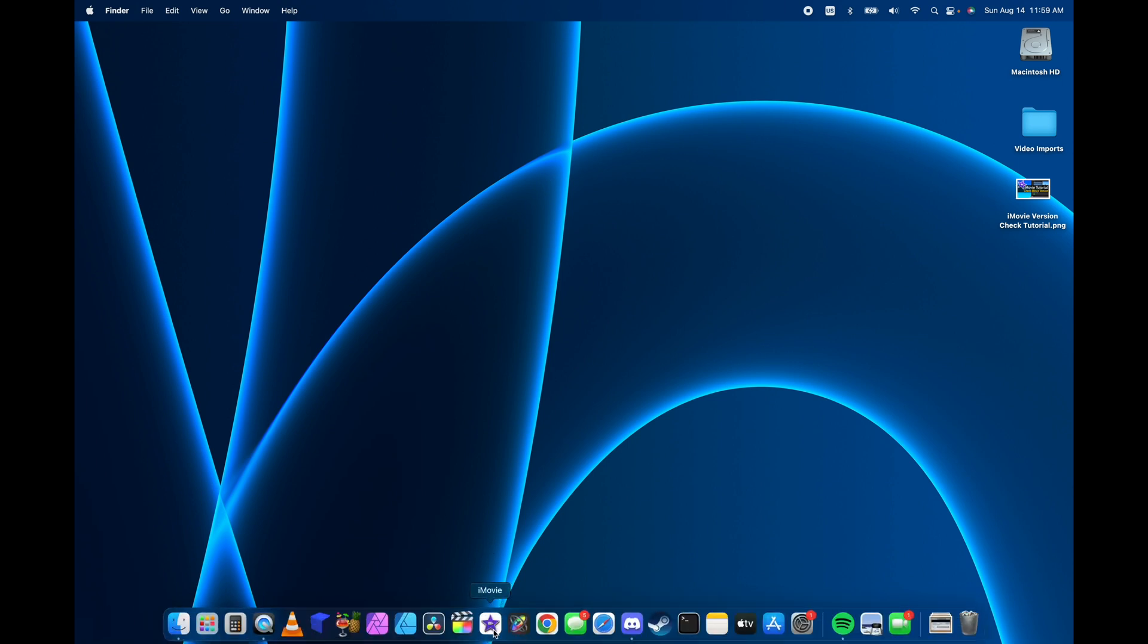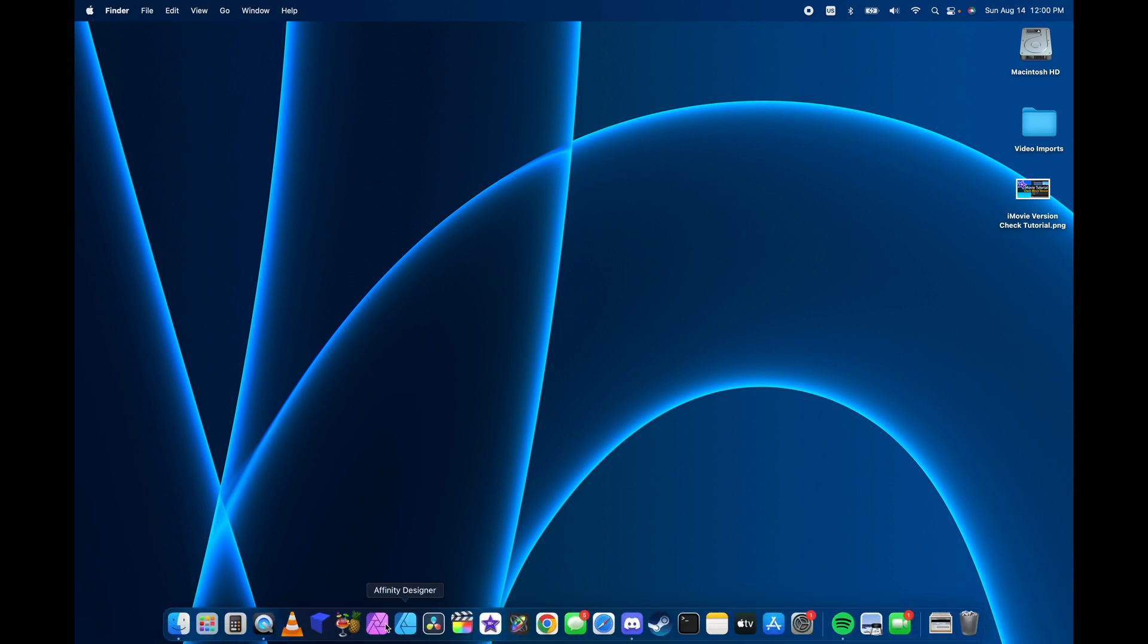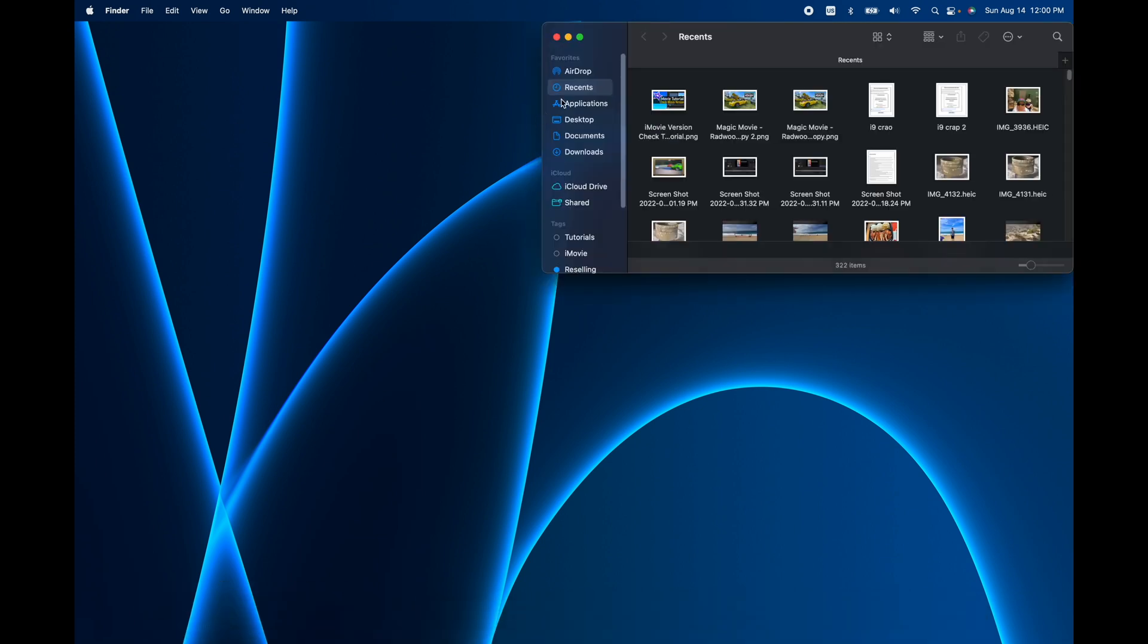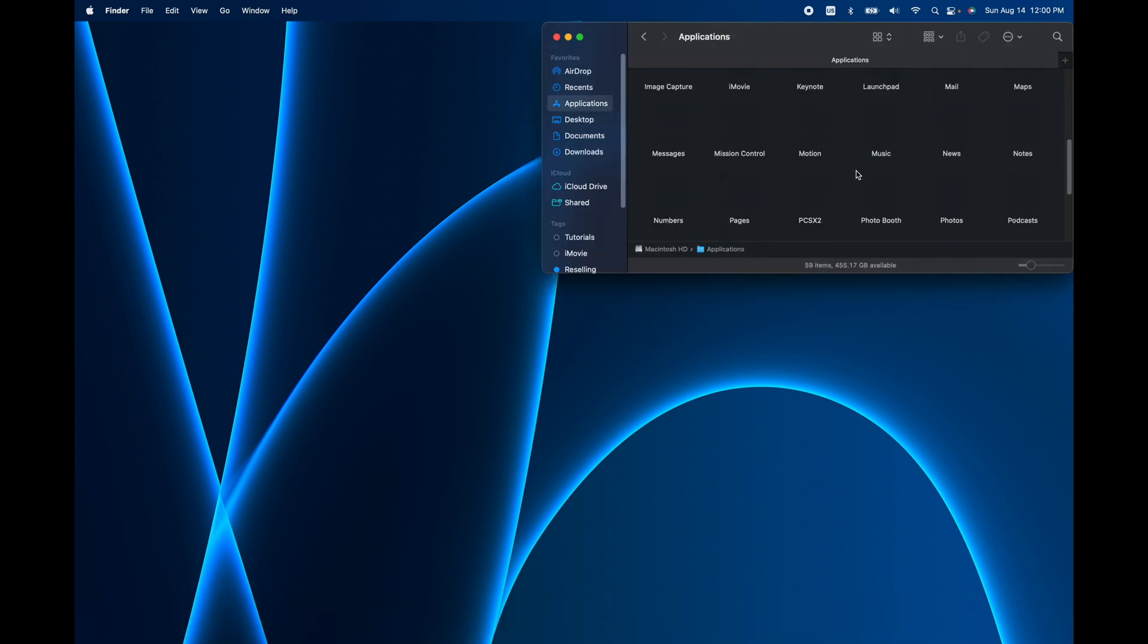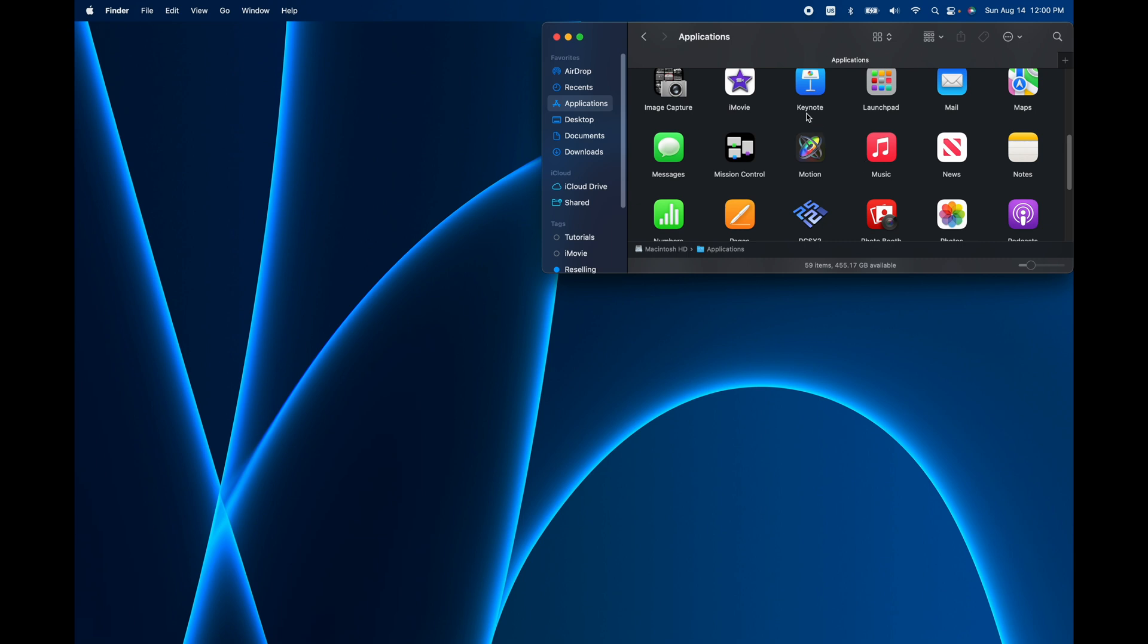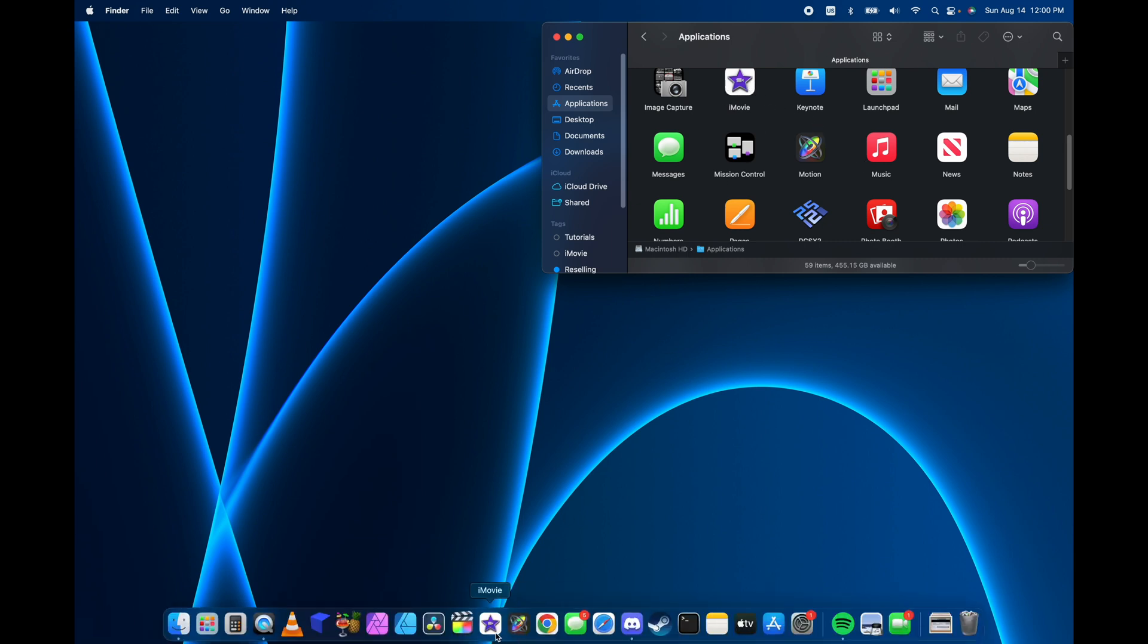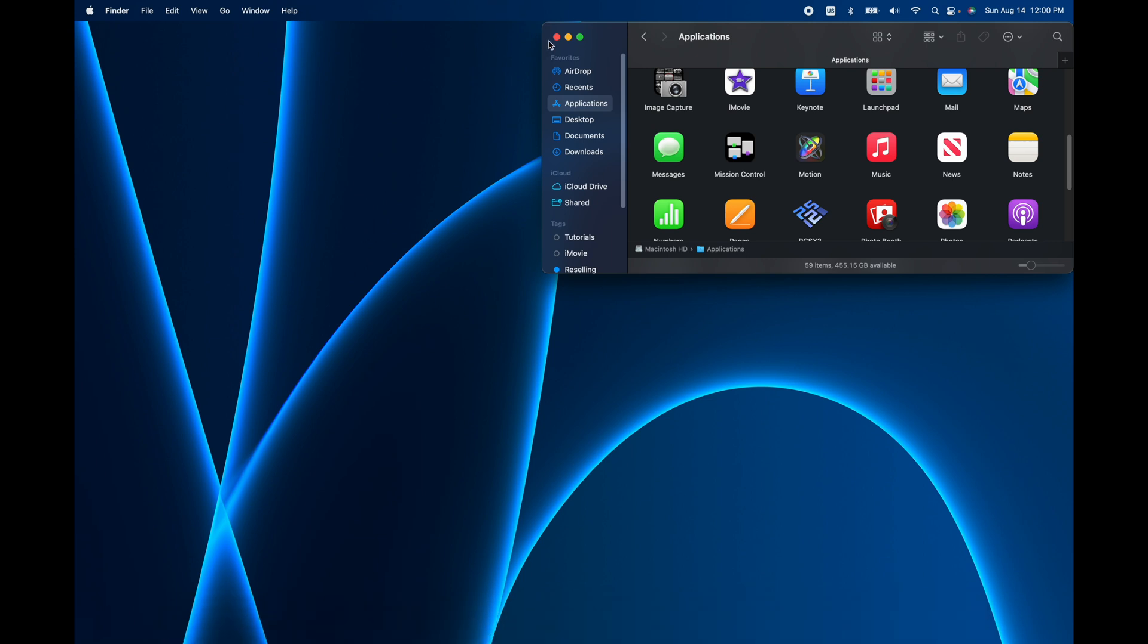I'm going to go ahead and open up iMovie. If it's not in your dock you'll have to go to the Finder, go to Applications, and then locate alphabetically iMovie. You can double click here or you can drag it into your dock and hold it and it'll be there always.